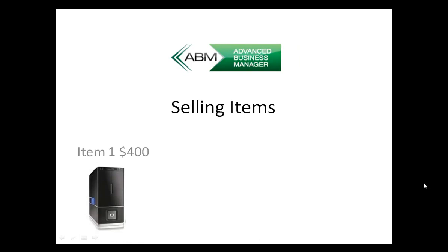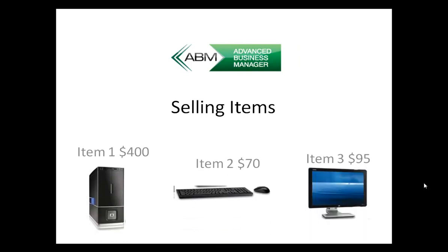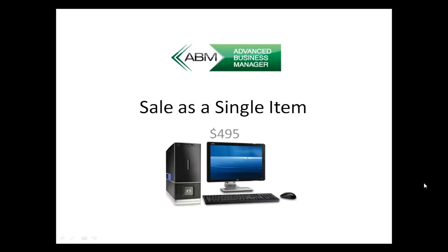The first item, second and third, as individual items all with separate prices. But then you may want to bundle those together or put them as a kit and sell them as a single item with a different price. Let's see how that's handled within the ABM software program.